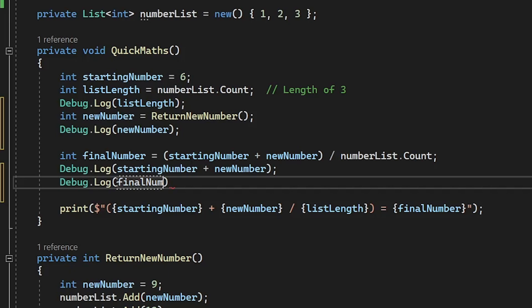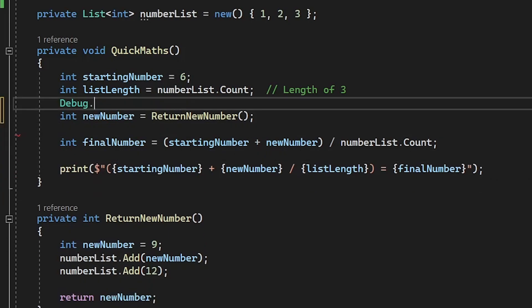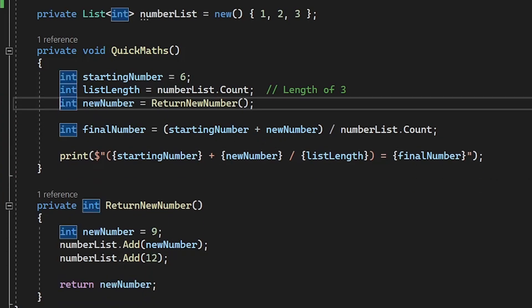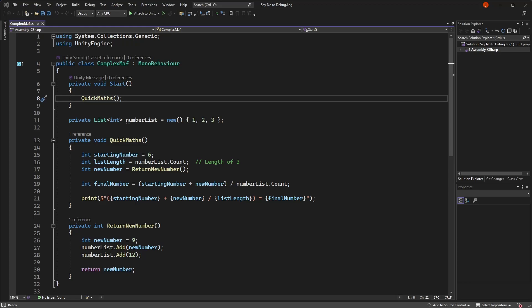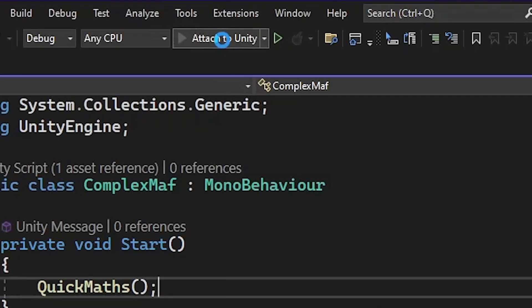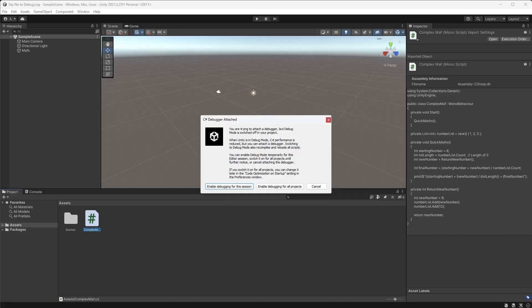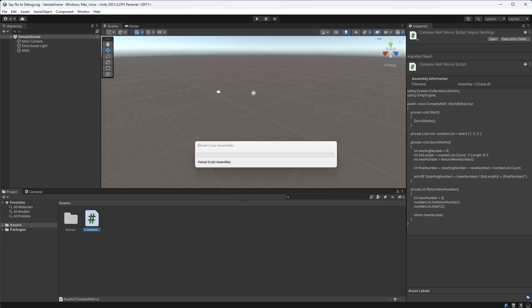Fortunately for us, though, we have access to a much more powerful tool in the form of an actual debugger. A lot of IDEs and text editors will come with a debugger and in the case of Visual Studio, you can simply attach the debugger to Unity by clicking up here. Then Unity will ask us if we want to debug this session, so confirm that we do. And now we're in business.